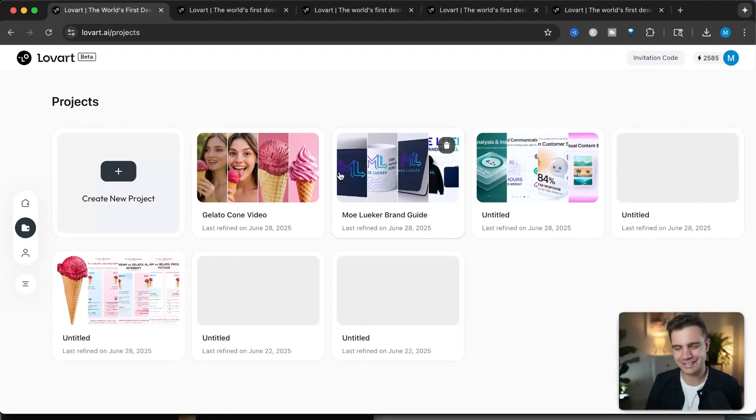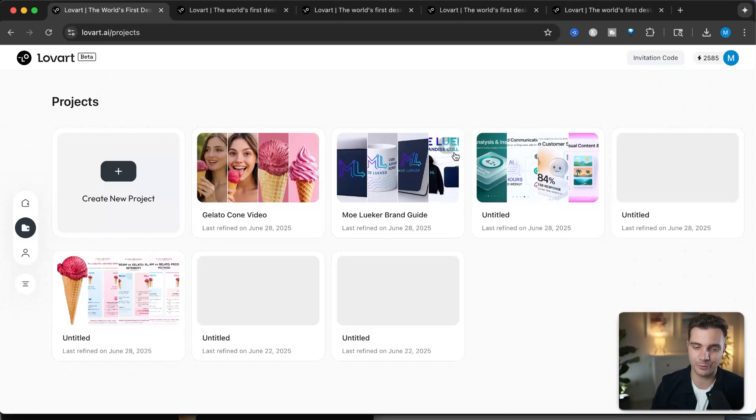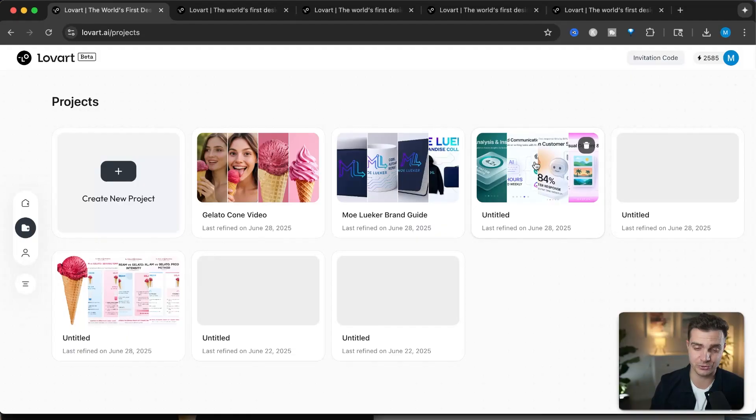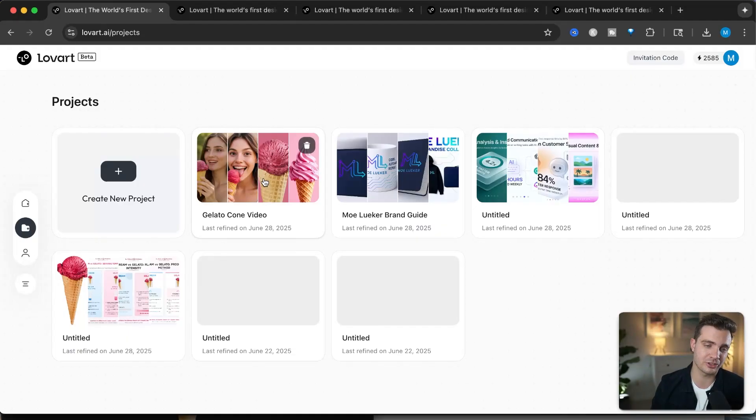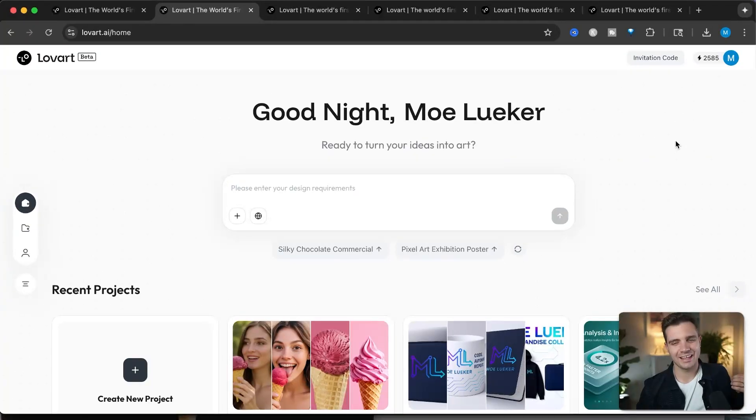As you can see with the use cases we just covered, Lovart is capable in all regards. Anything from coming up with brand strategy to designing posters for social media and doing research all the way to generating videos for product showcases. This is a good point to mention that Lovart AI actually gave me early access to test their tools and showcase them on my channel. So thank you so much for giving me early access. Nevertheless, all of my opinions are my own and this is how I actually generally feel about this tool.